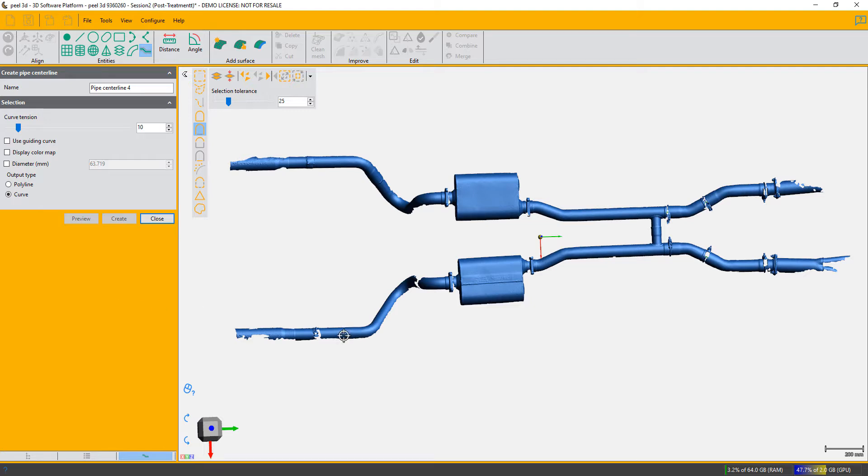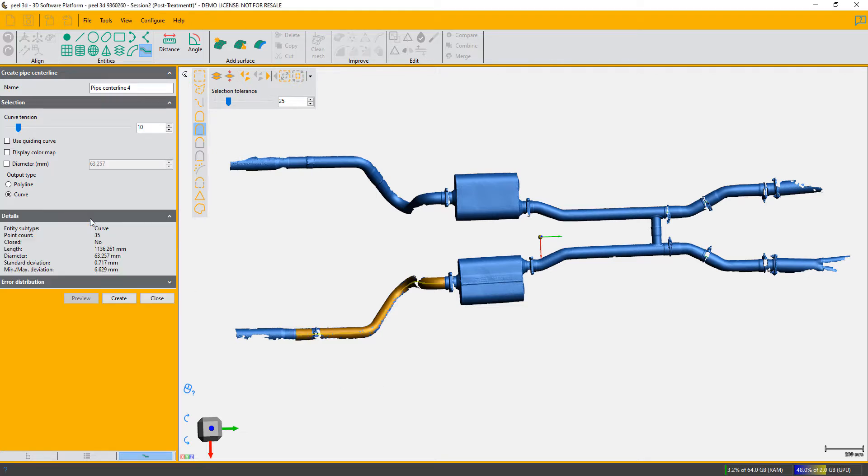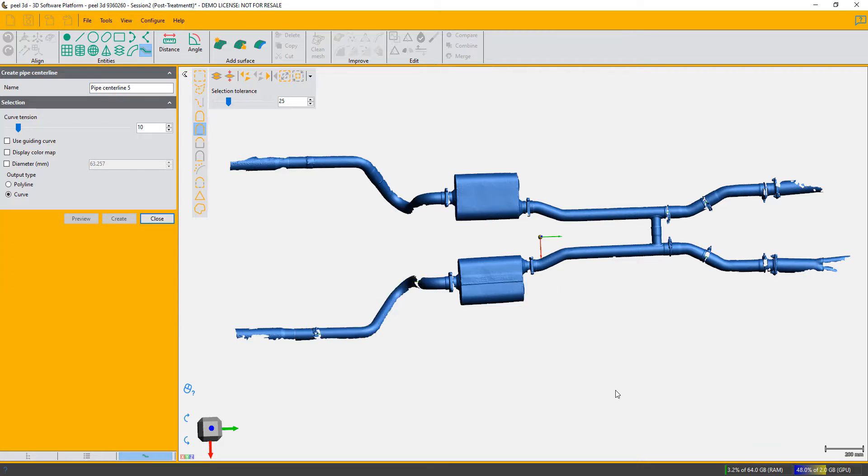And then finally the last preview. Check it's doing what I expected to do, create. And the last one is this little bit of pipe here.